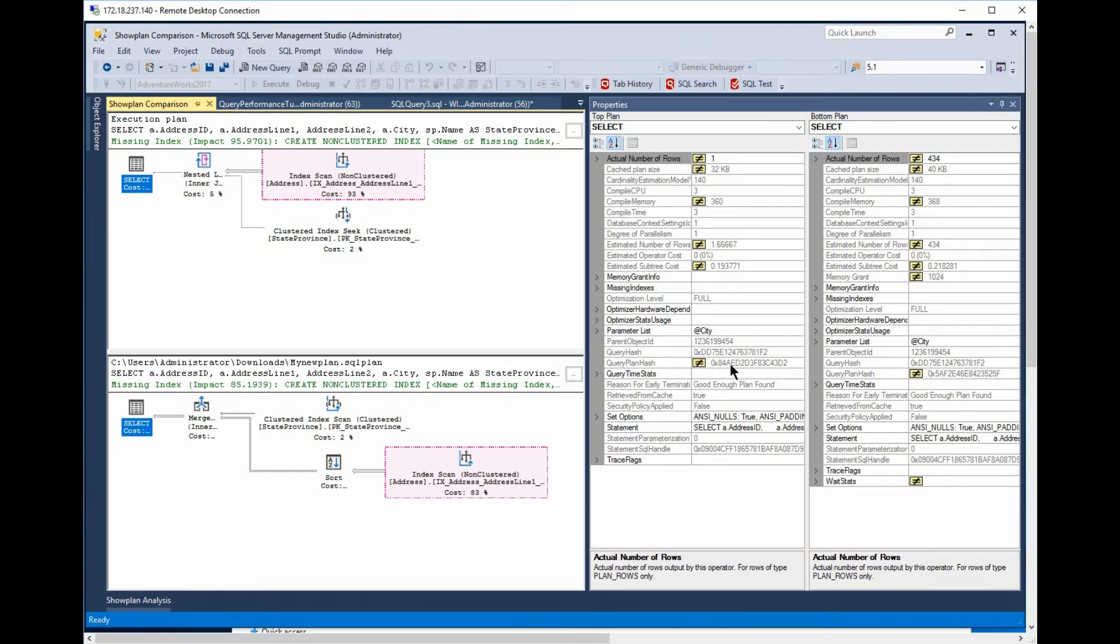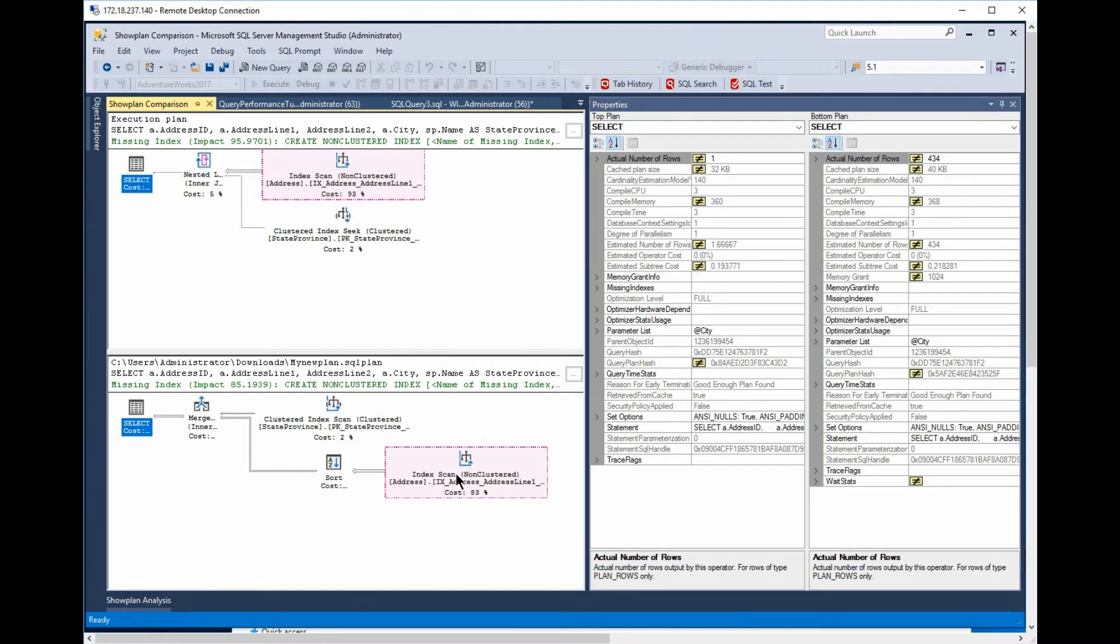But differences are, obviously, the query plan hash is completely different, while the query hash is the same. So, it's a whole series of different things that we can look at and see differences and similarities from plan to plan.